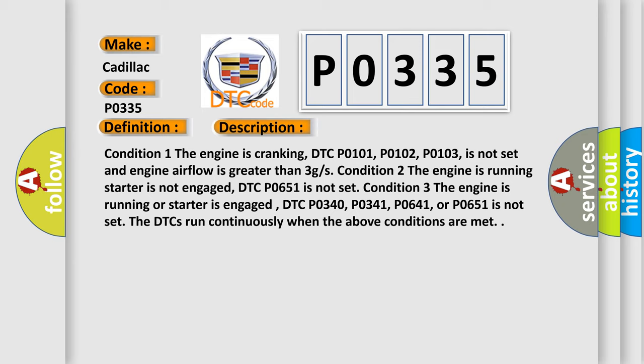Condition 3: DTC P0340, P0641, or P0651 is not set. The DTCs run continuously when the above conditions are met.